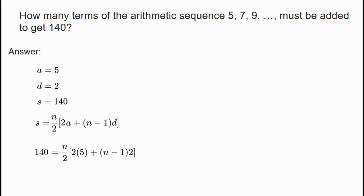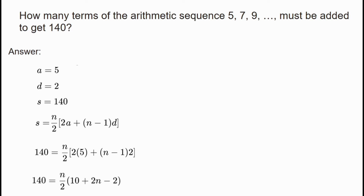Expanding: n into 2, then 2n minus 1 into 2. Multiplying both sides by 2 gives 280 equals n times 10 plus 2n times n minus 1, which expands to 10n plus 2n squared minus 2n.